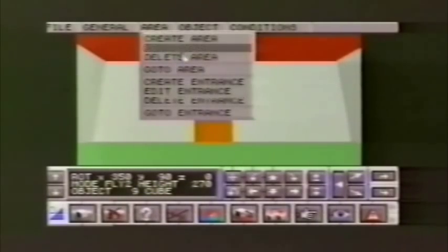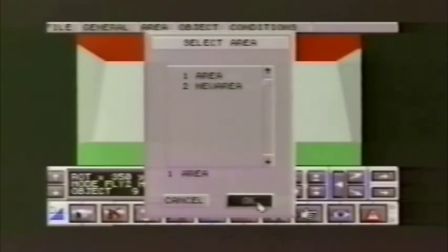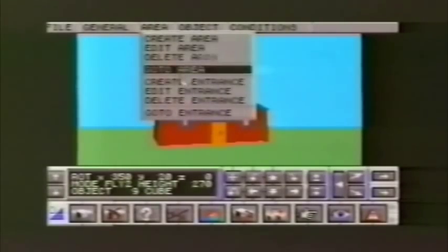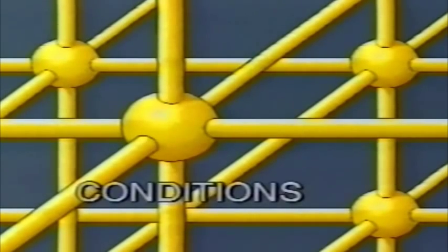If it feels too claustrophobic as we look around the new area, we can expand the size of our room. There's no need to match the inside of a building to its outside — in fact, we could create a grand chamber inside a small hut. We now have two areas, but no way to move between them other than to use the area command on the menu bar, so let's go outside again. Each area can have several entrances, and we have to select which entrance we'll use when we wish to move to a different area. This brings us to one of 3D Construction Kit 2's most powerful features: conditions.